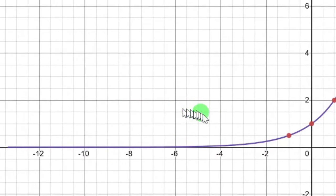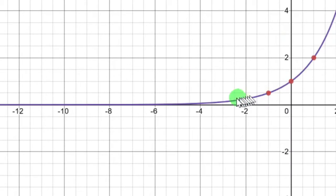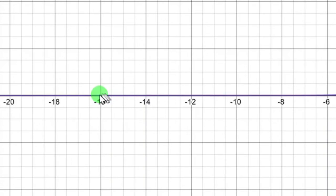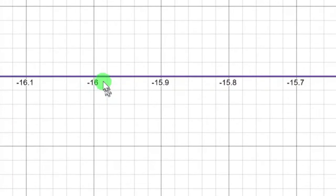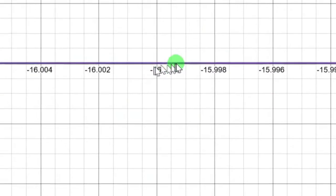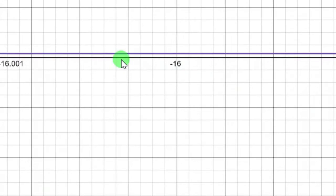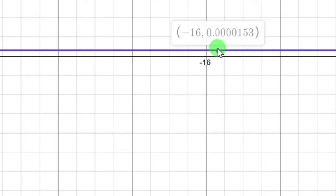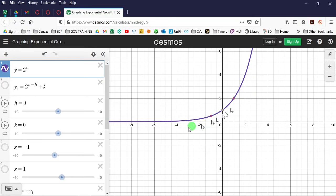Looking at the picture, it's nice and smooth and curvy with no straight parts. It looks like it's crashing into the x-axis, but it's actually not. If you zoom in enough, you'll start to see there's actually a little bit of room there. When zoomed in quite a bit, you can see there actually is a gap, and that gap is 0.0000153 — that's how tiny the distance is from the asymptote.